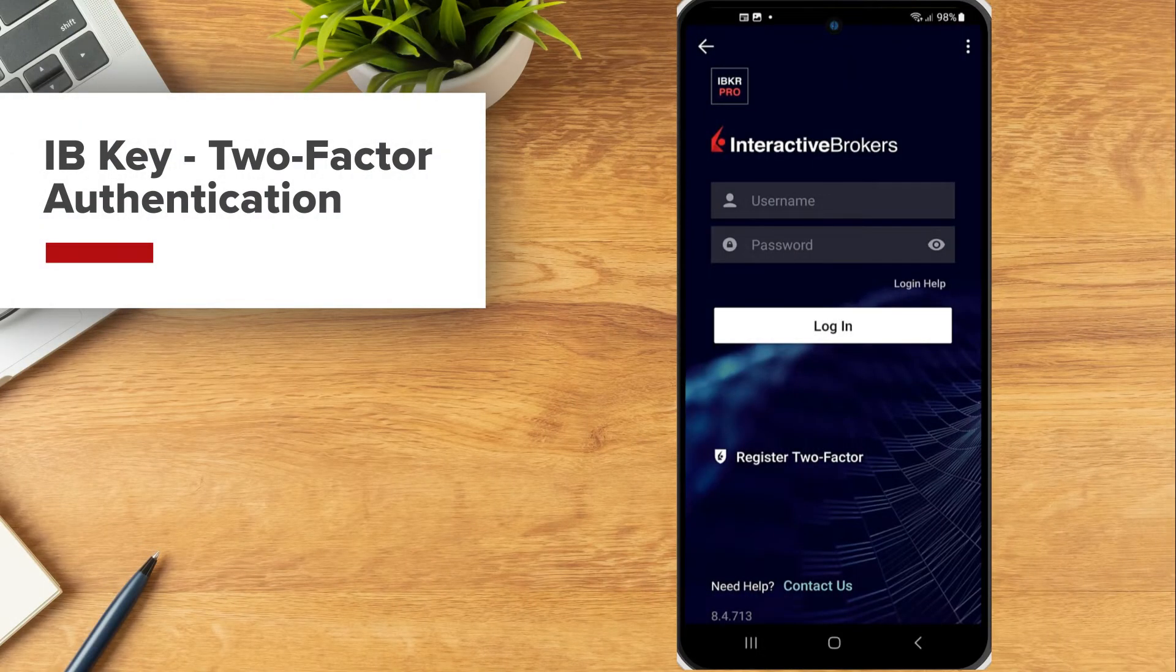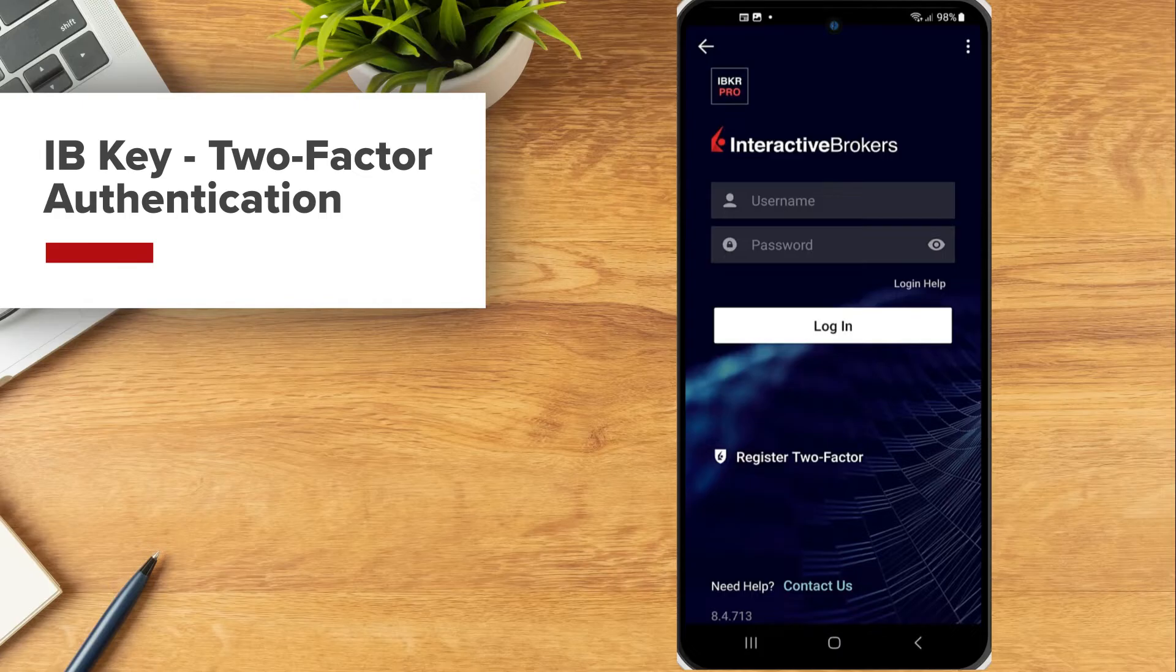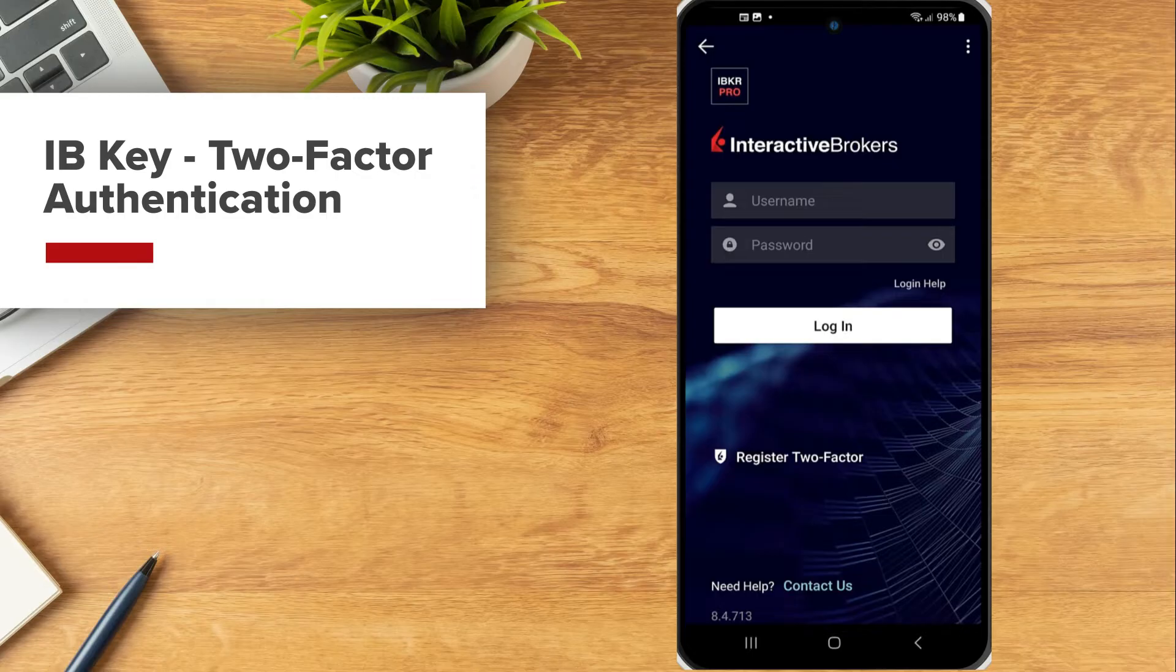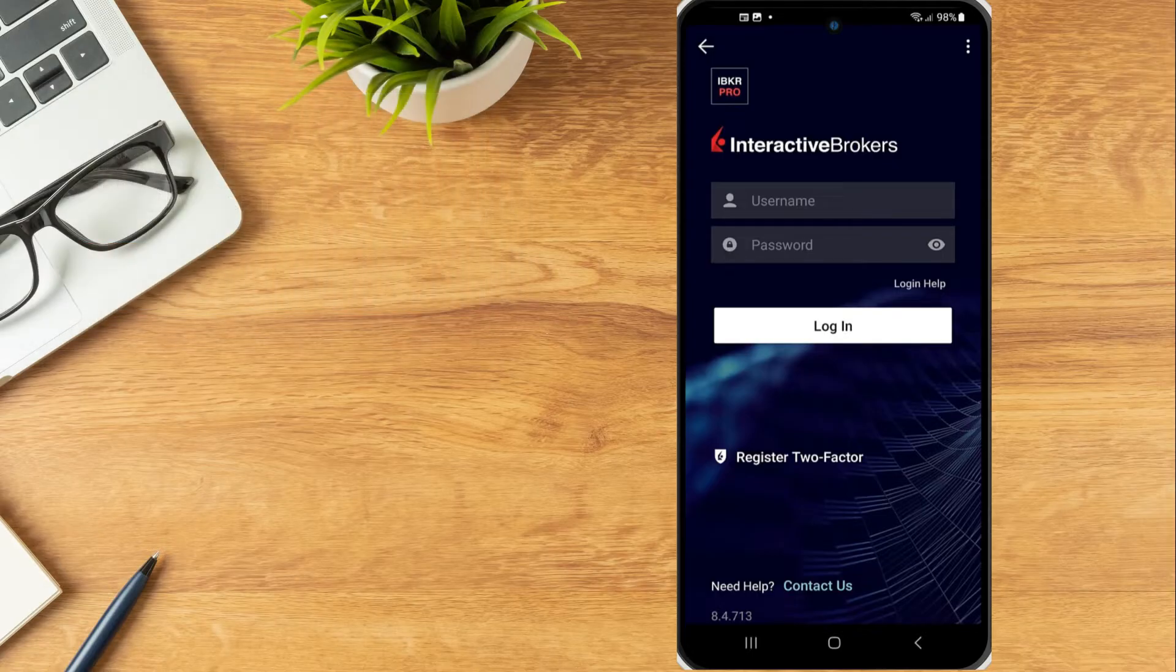IBKey, through the IBKR mobile app, provides investors with a secure second-factor authentication when logging into their trading account from any platform.